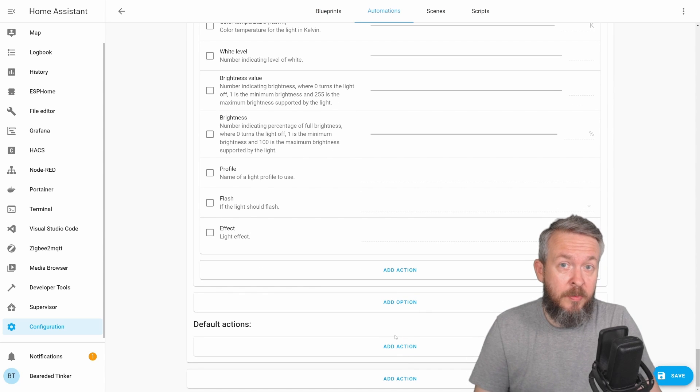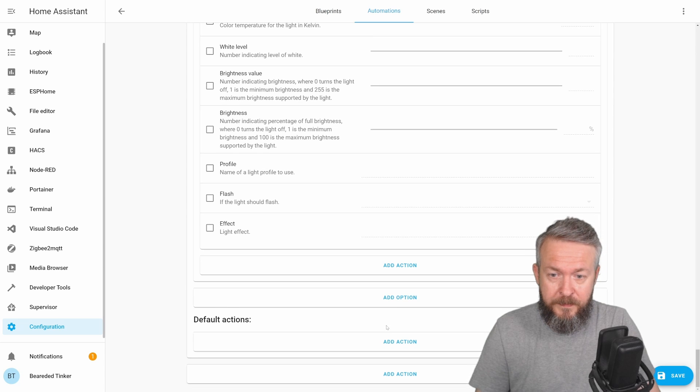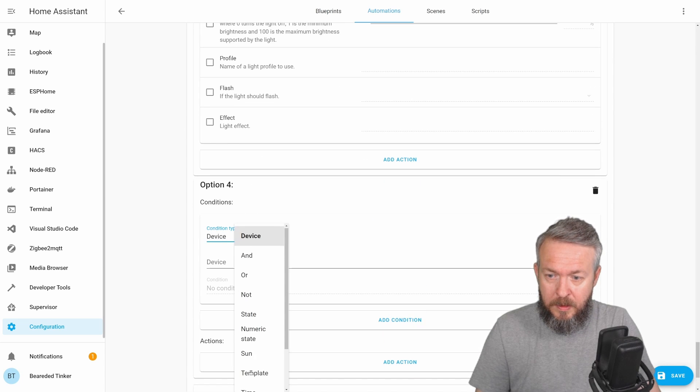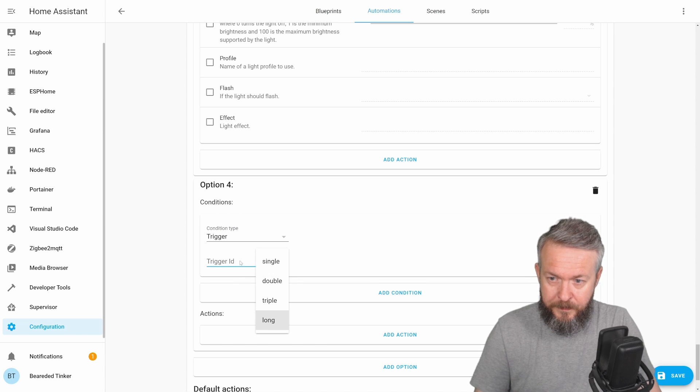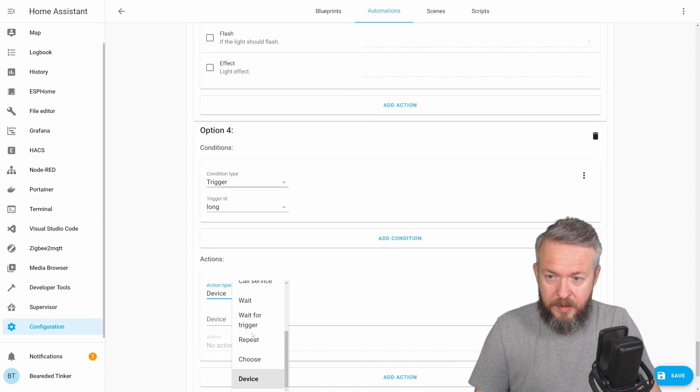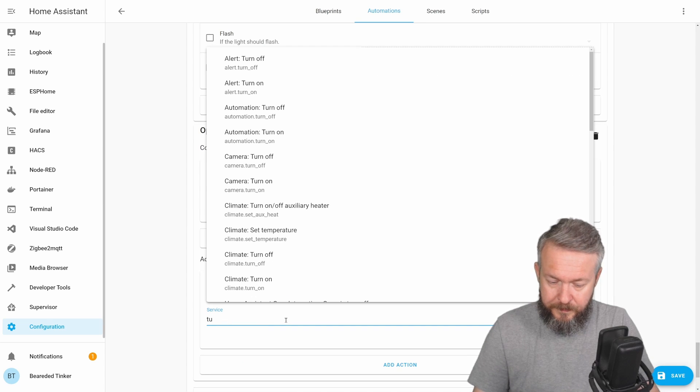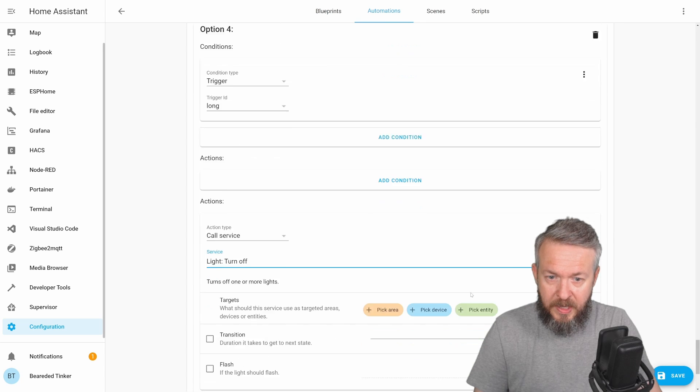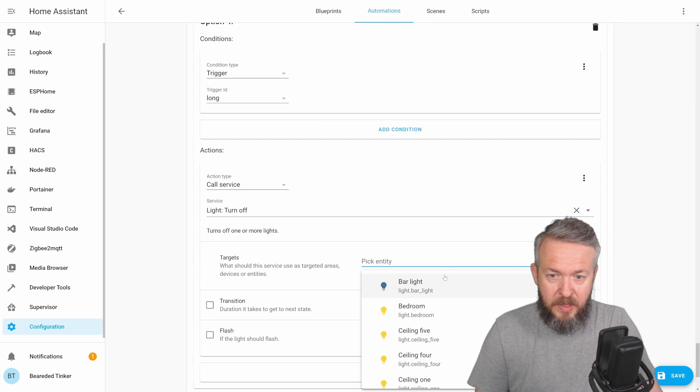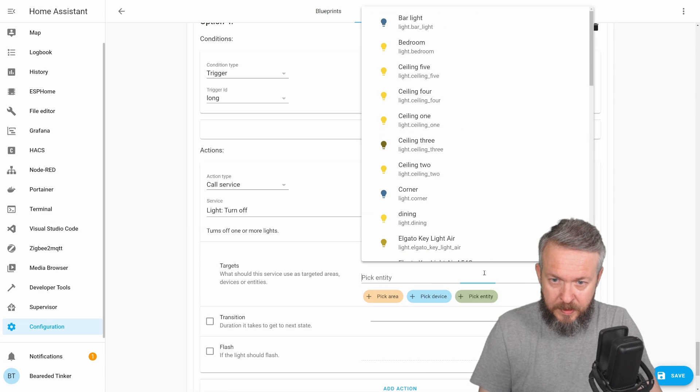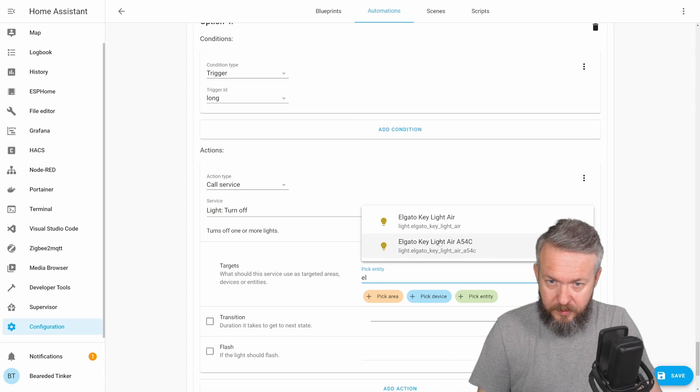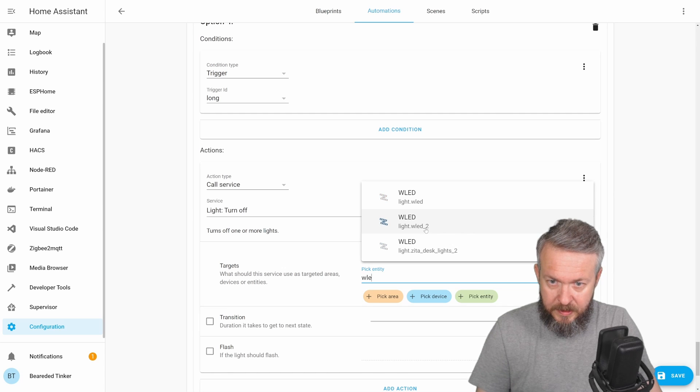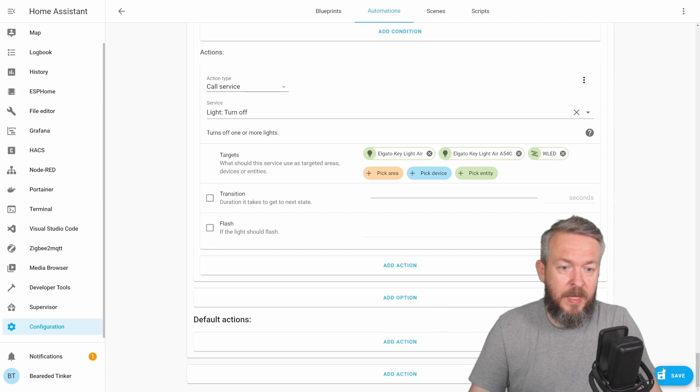And the last option, if I do a long press, I want to turn everything off. Add option, add condition, trigger, long, add action, call service, light, turn off. And we now add entities. So we'll be adding Elgato, Elgato, W, LED. And that's it. Let's press save now.